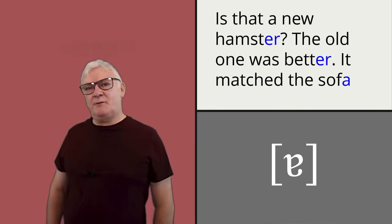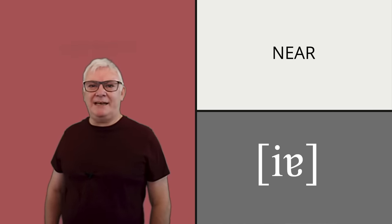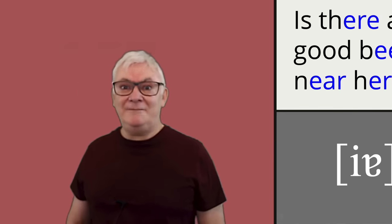This also happens in the way that many people say the diphthong in near. So you get, is there any good beer near here?